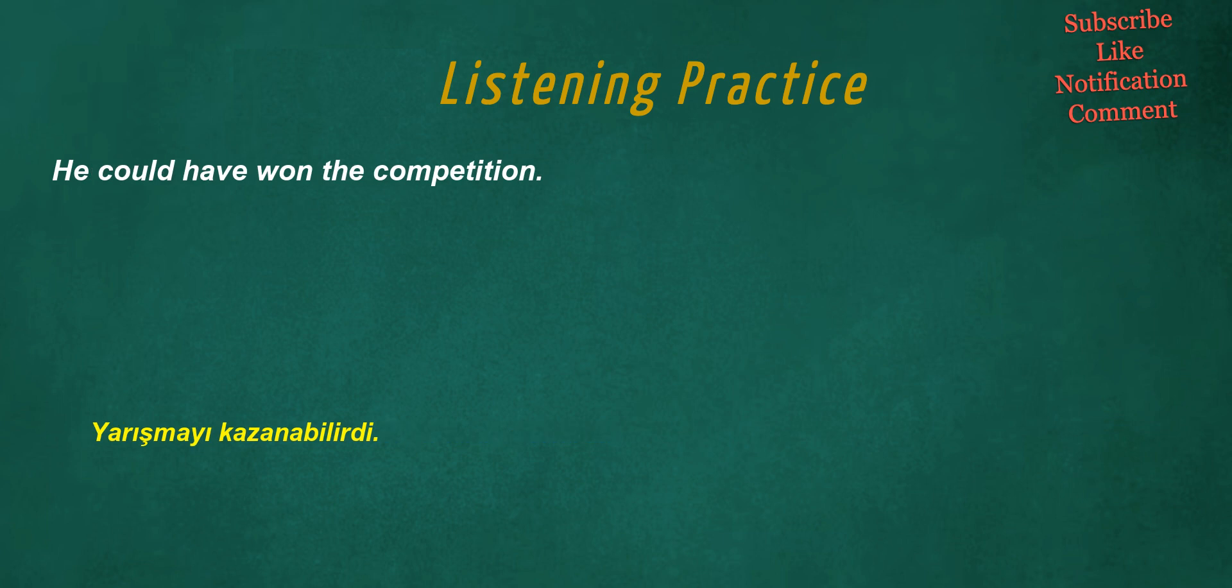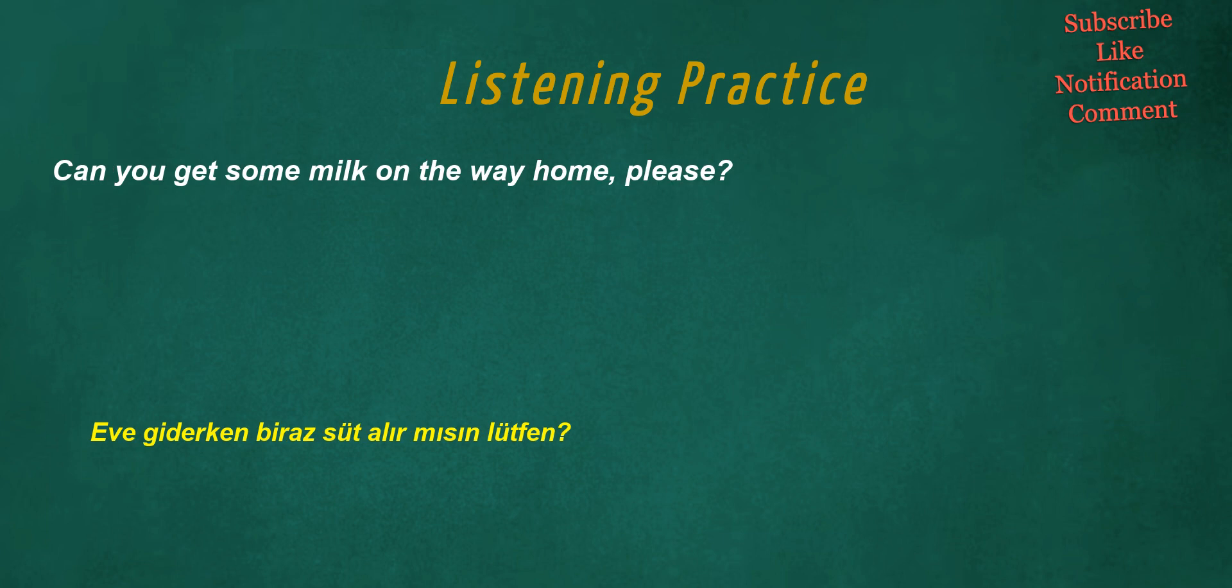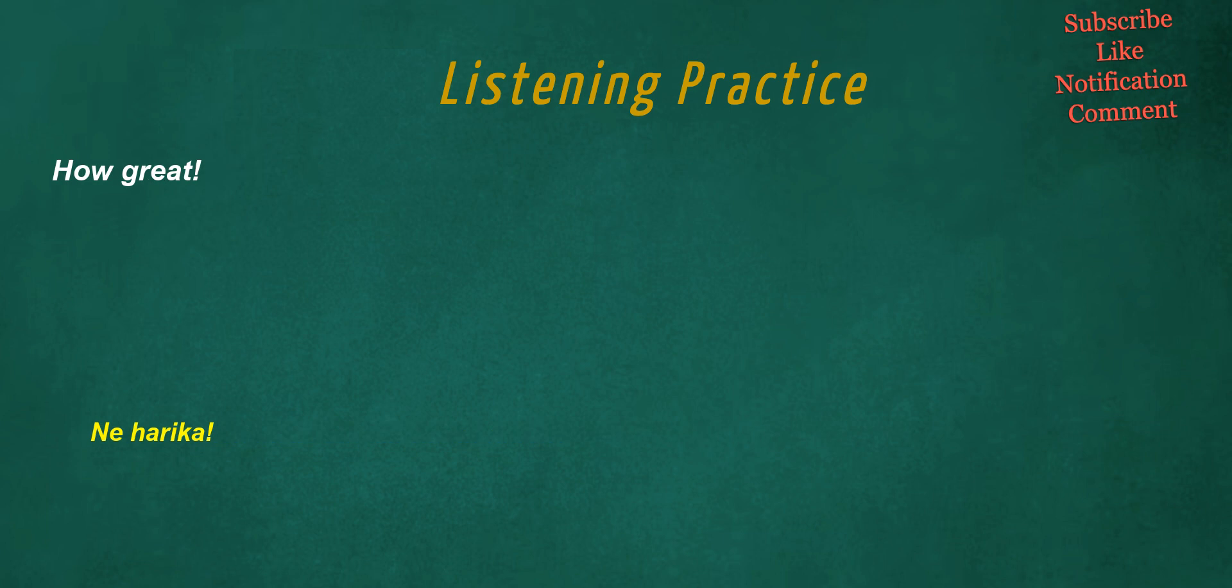Could you please help me with this heavy box? Students were discussing a topic in class. He could have won the competition. If I find my keys, we can go. Can you get some milk on the way home, please? How great.